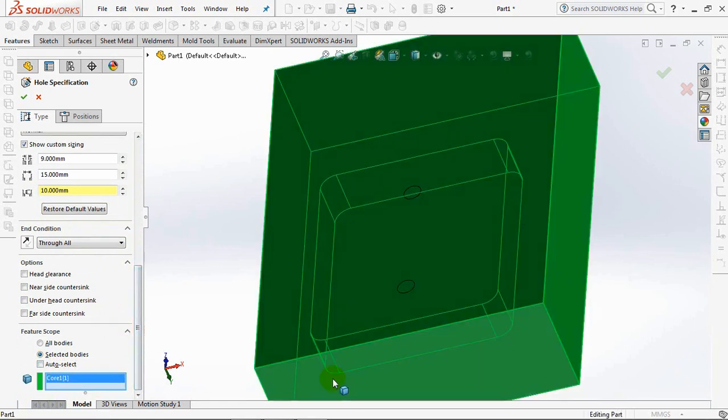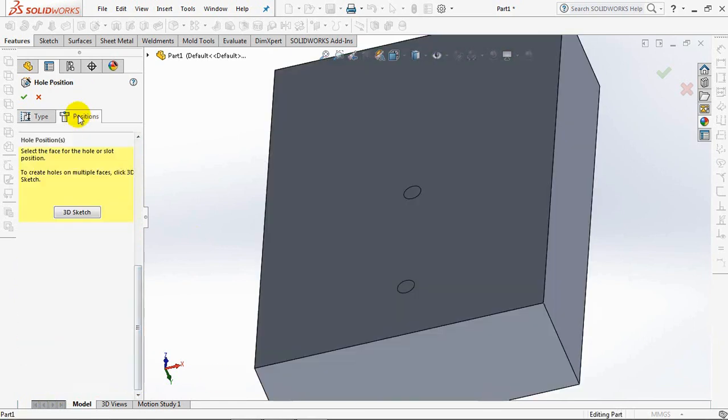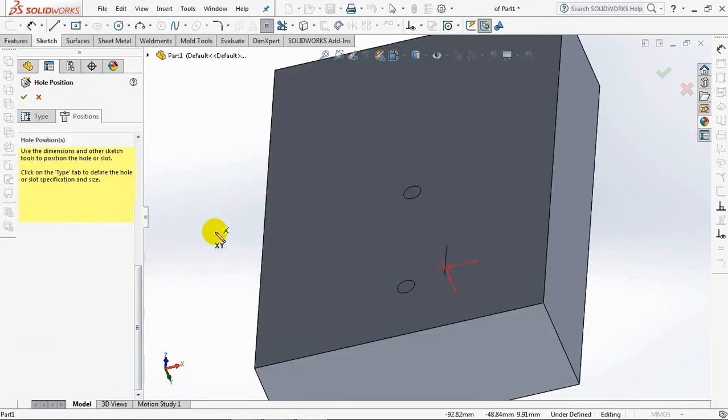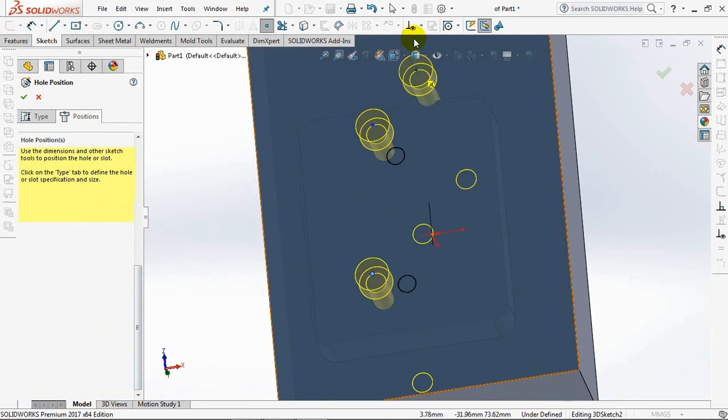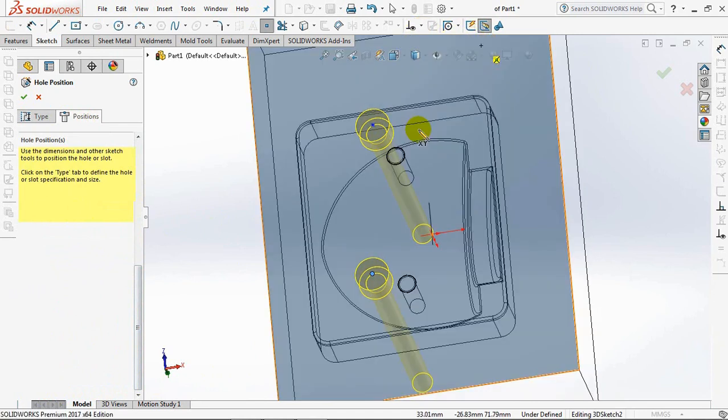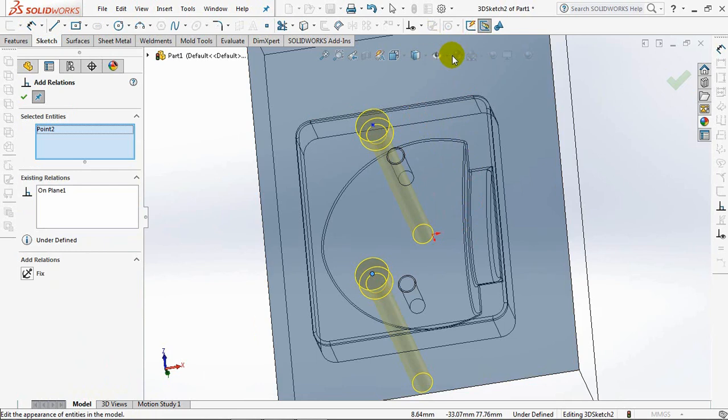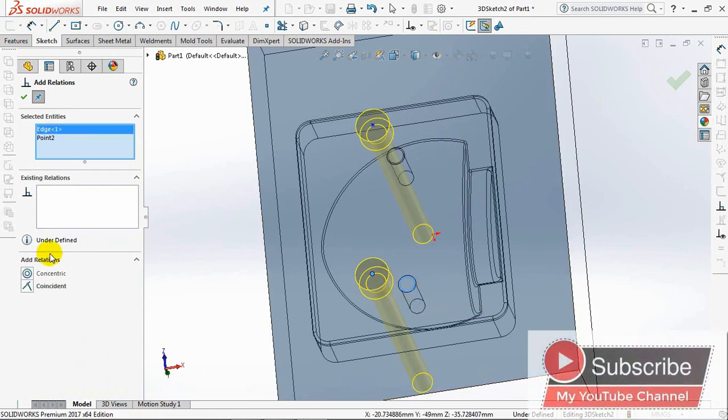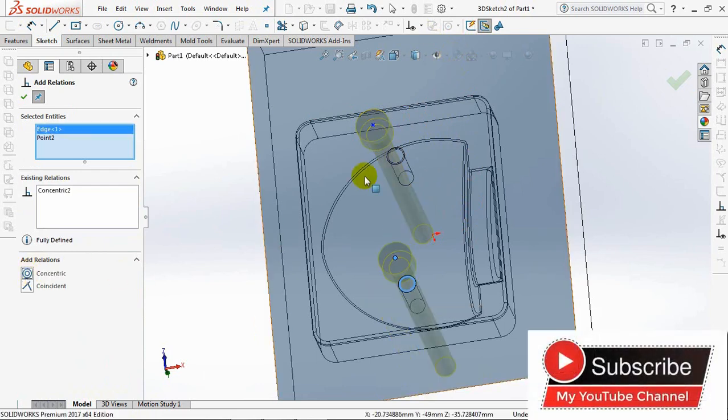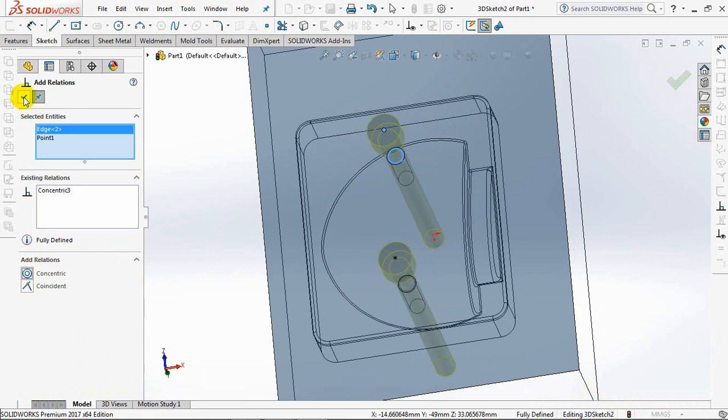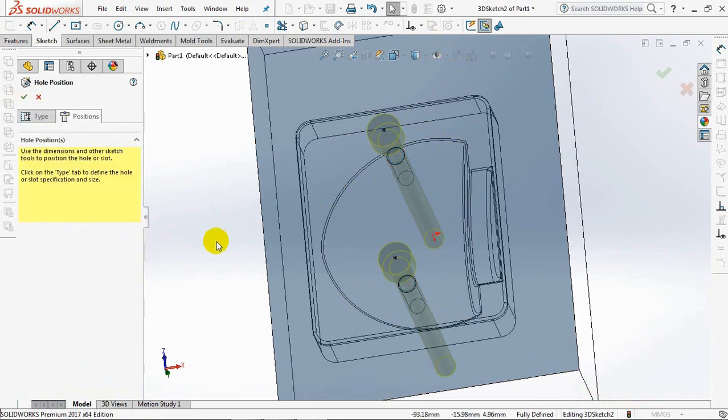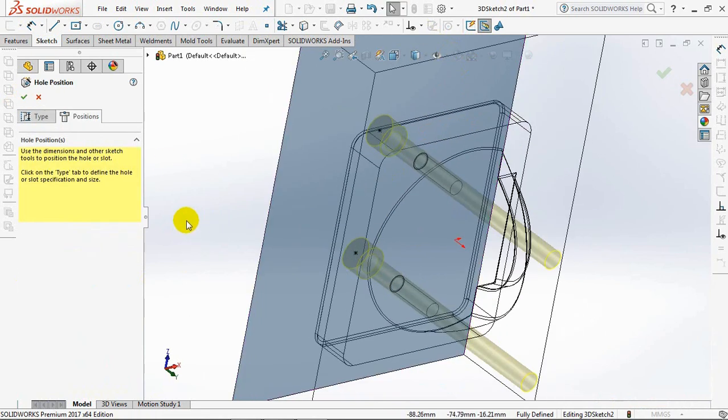Select bodies to be punched. Click any position on the bottom surface of the core. Then set concentric to the tap hole above it. Okay.